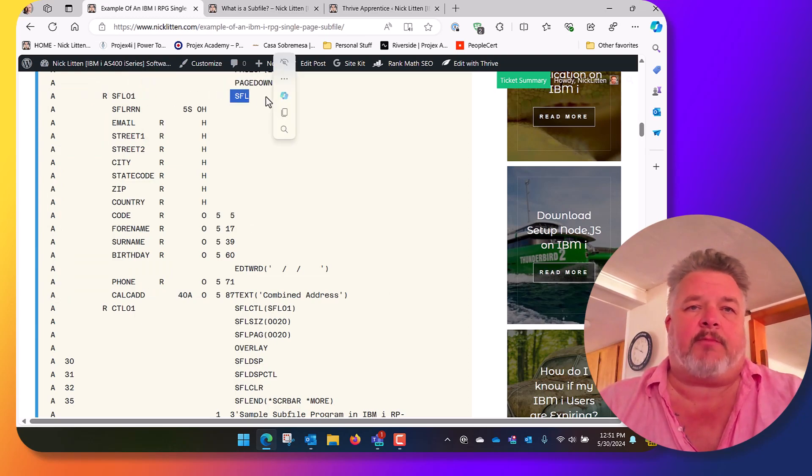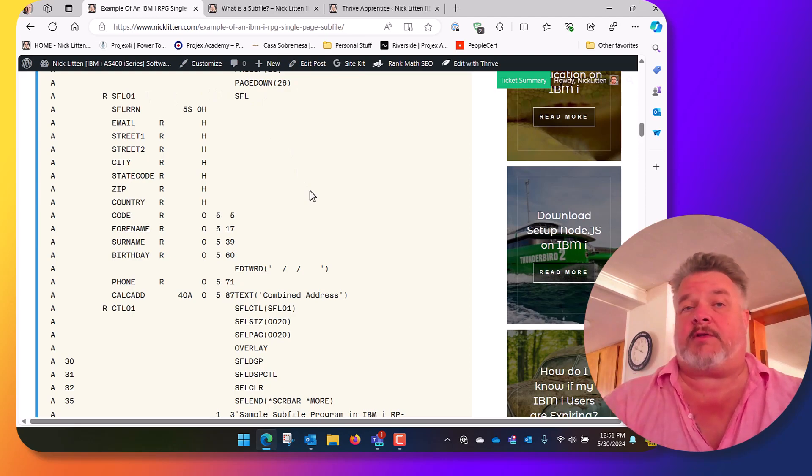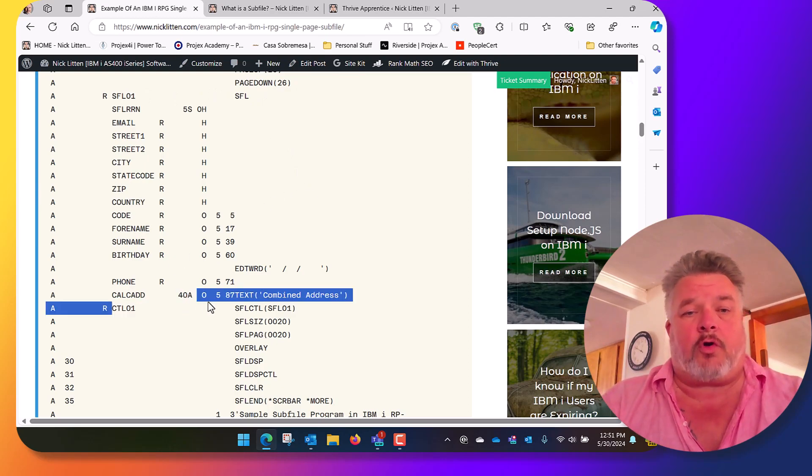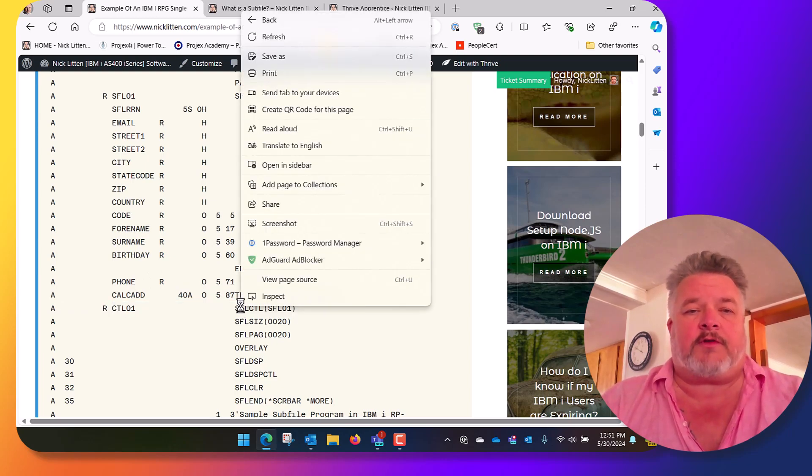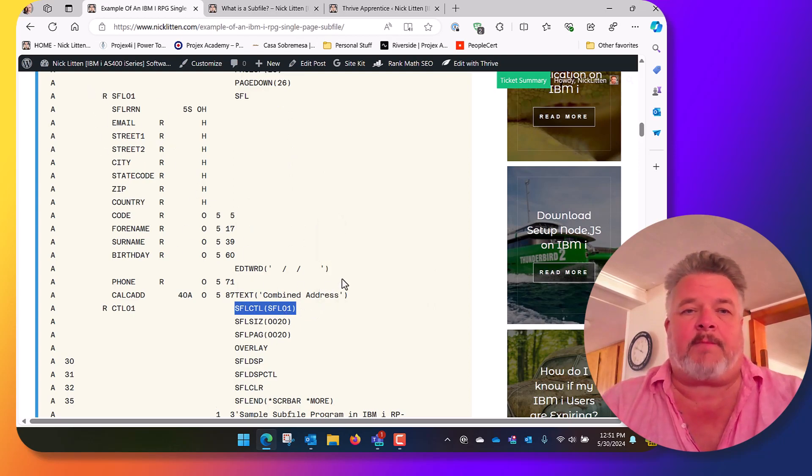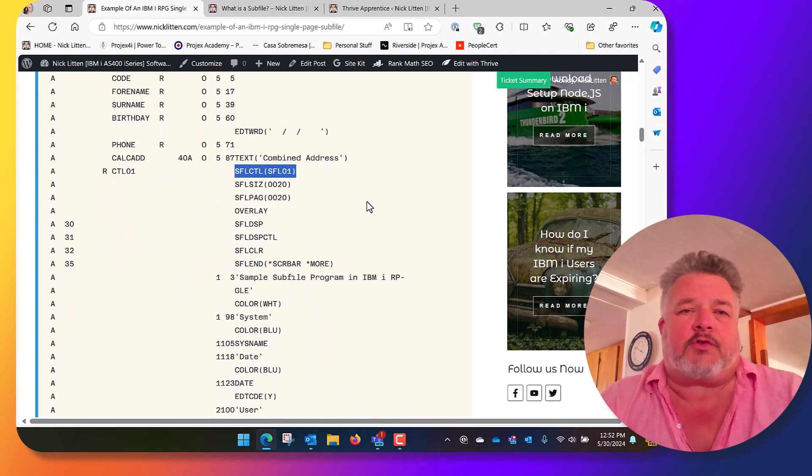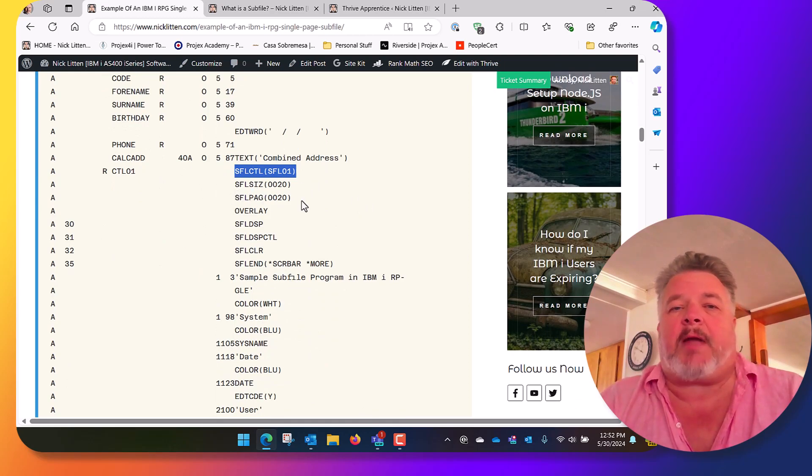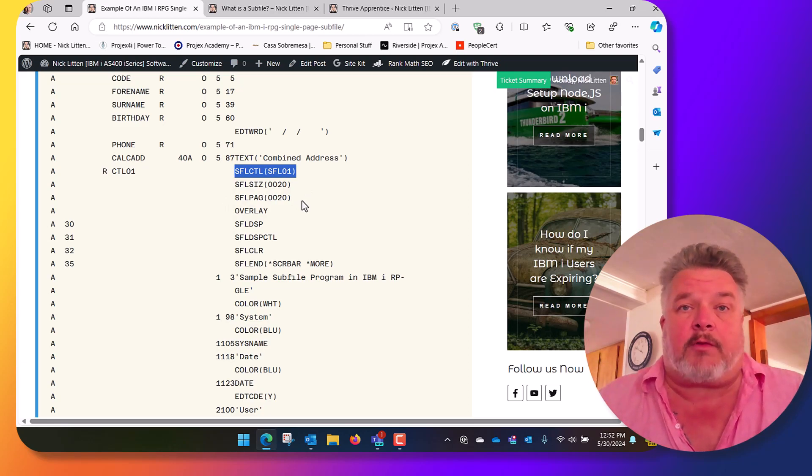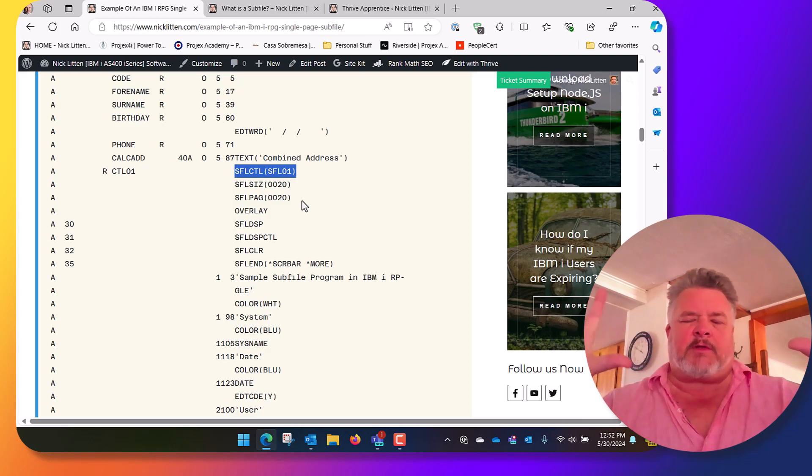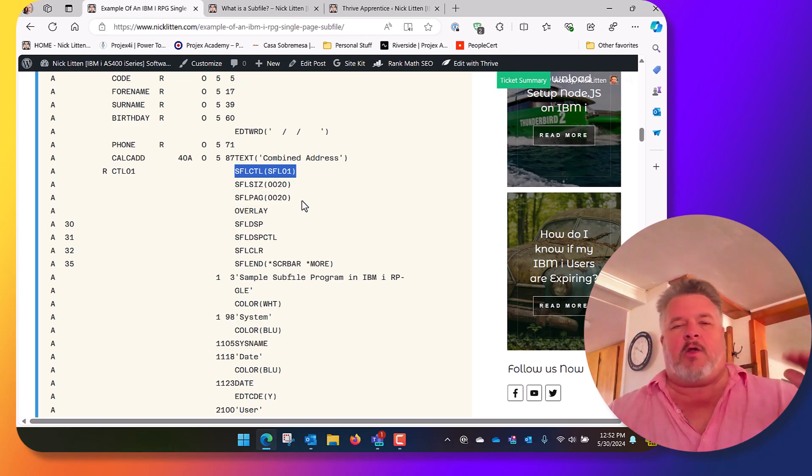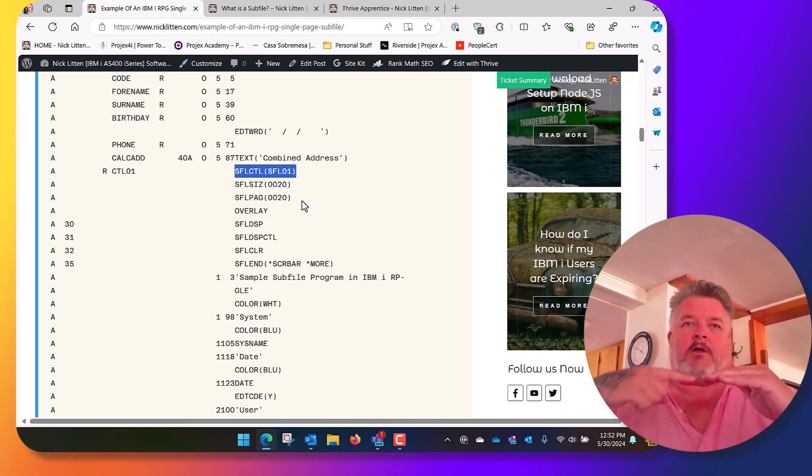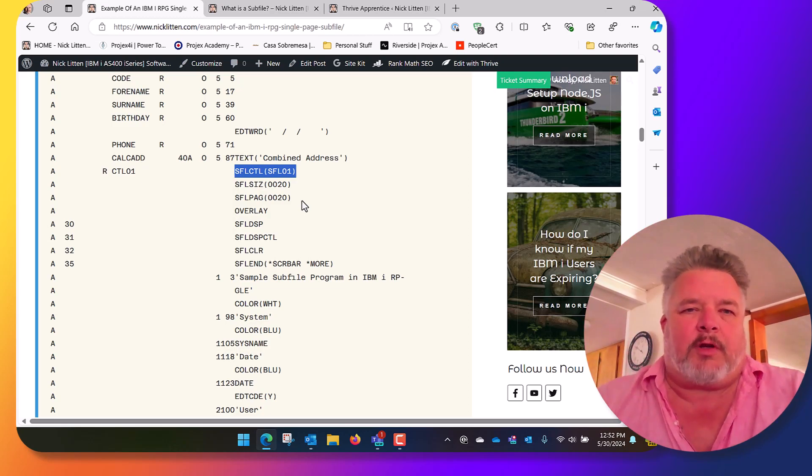Then we control how that subfile is displayed on the screen through the control format. This is called the SUFLO control. This one says I'm a SUFLO control for a format called SUFLO1, that's the one that's just above. We define what it's going to look like on the screen. We say it's got a size of 20 and a page of 20. That means we're going to display 20 lines on the screen at any one time. So we're going to load 20, and then when we press page down, we're going to get the next 20. We will evaporate that subfile and load the next 20. When we page down again, we'll evaporate it again and load the next 20. If we page back up, we're going to clear it and read back and load the previous 20.